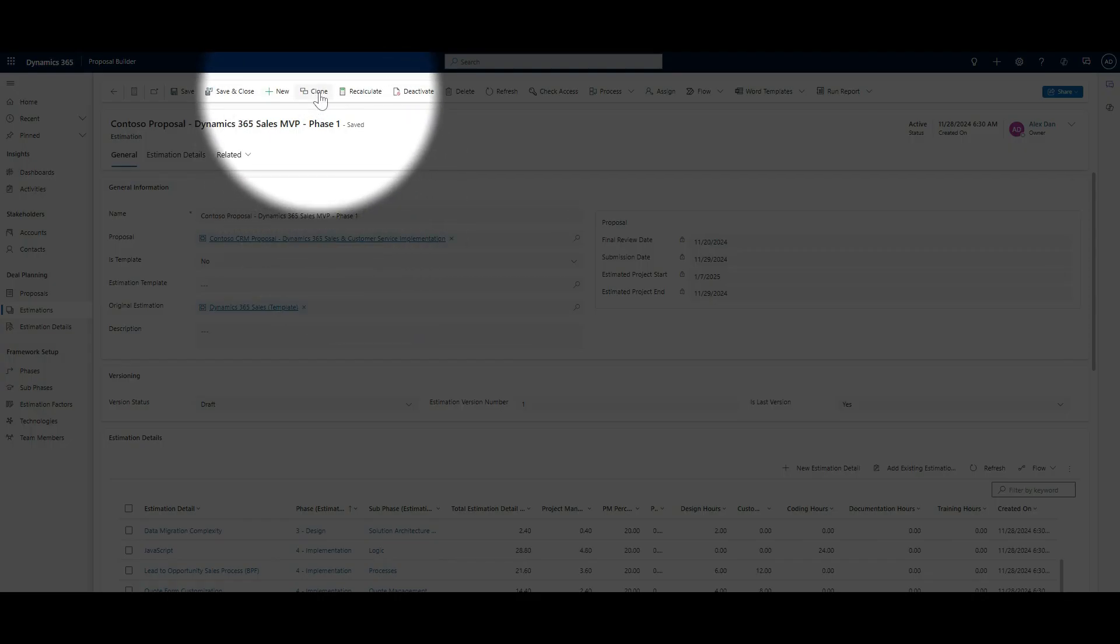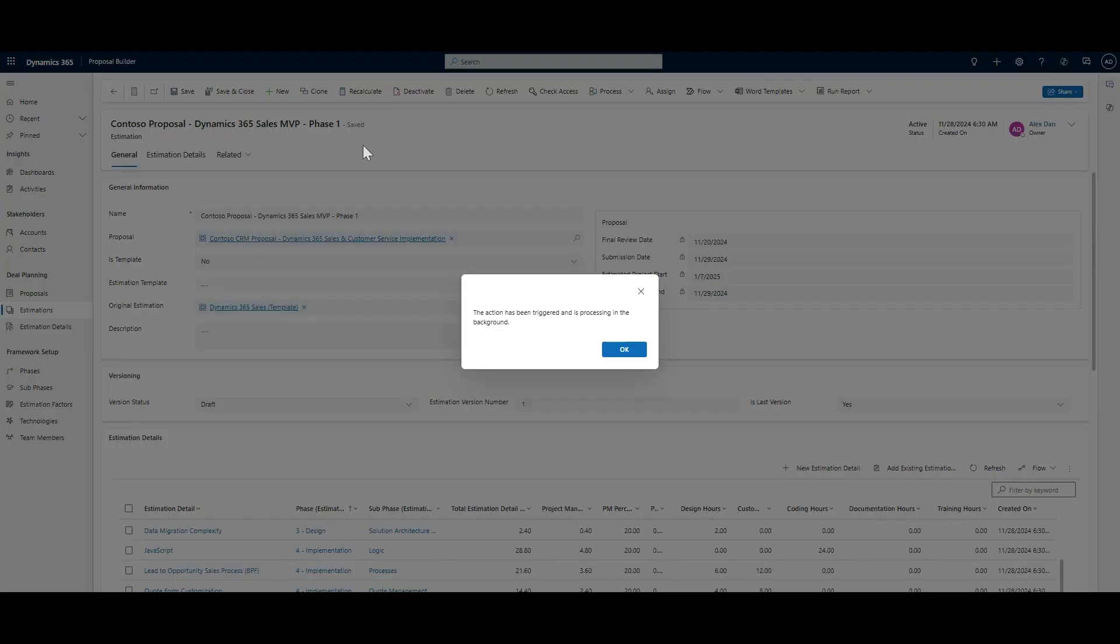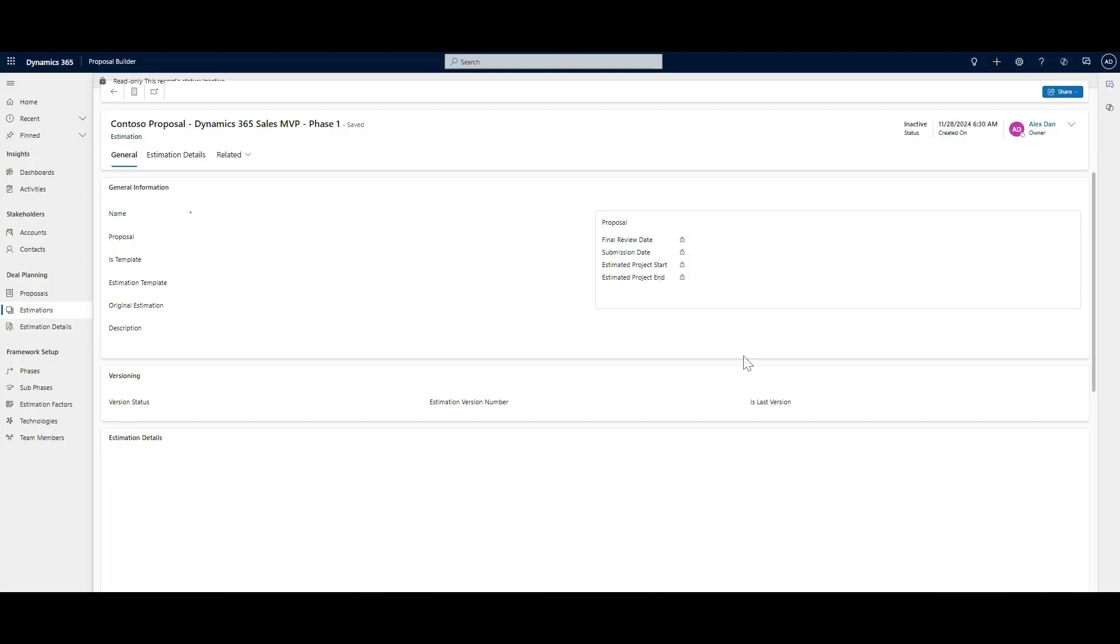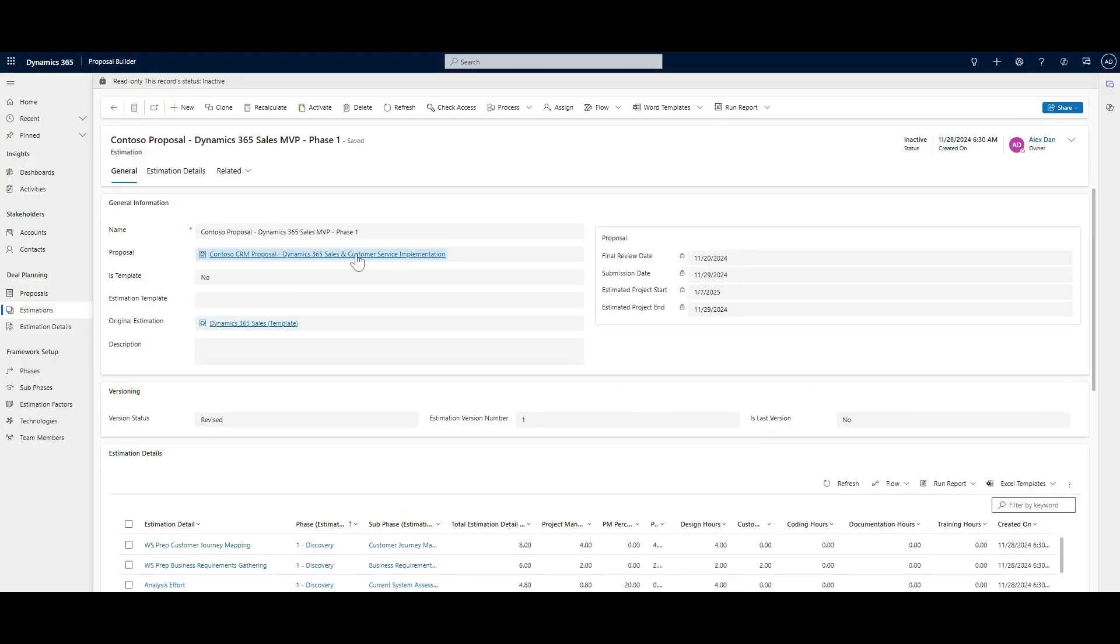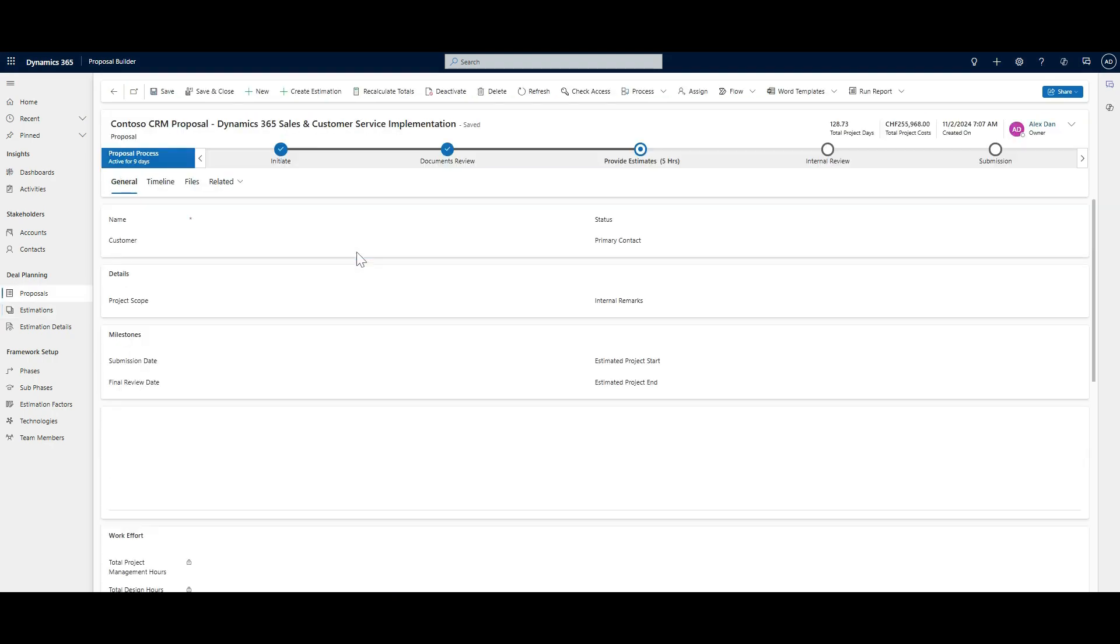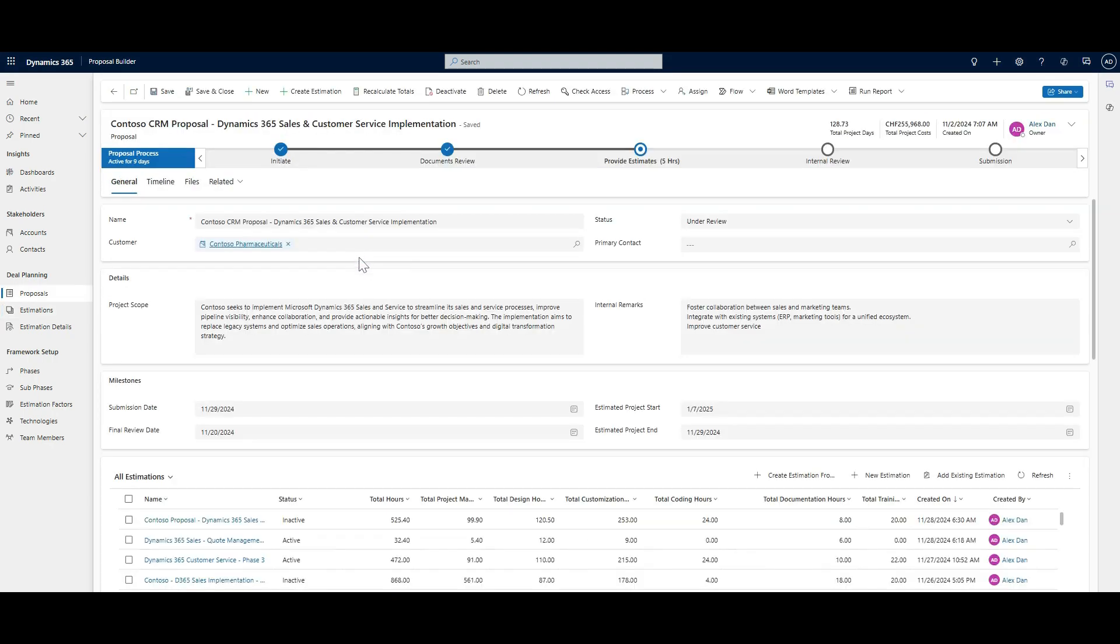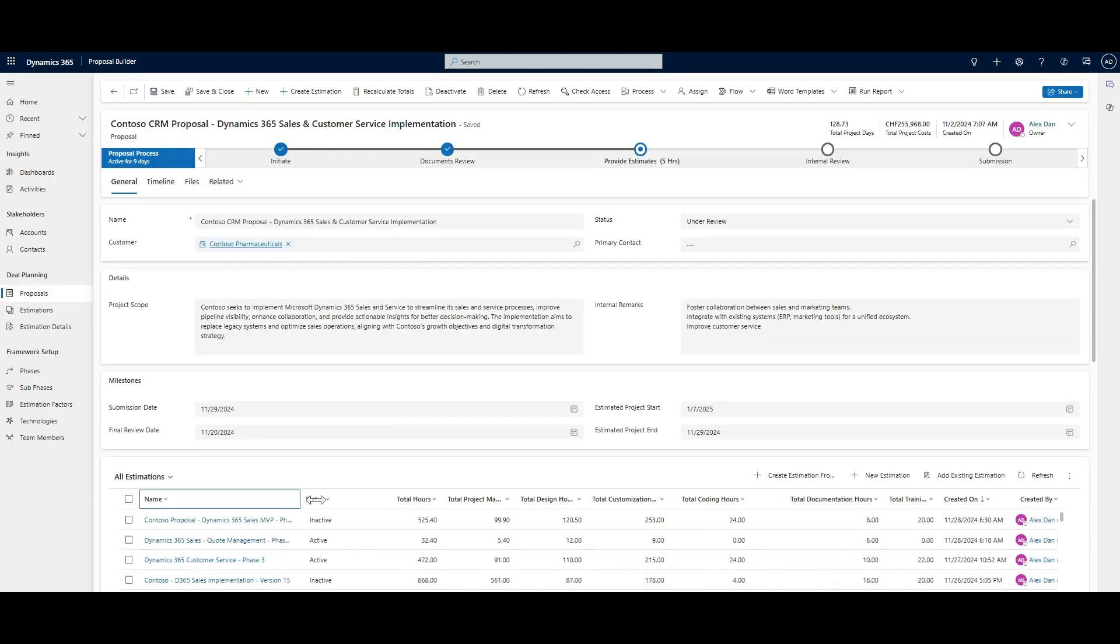Refine your proposals with estimation versioning. Clone existing estimations, track changes, and keep your versions organized with a built-in version management system.